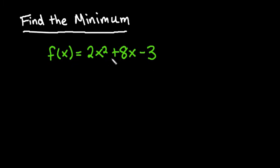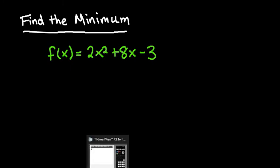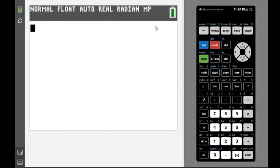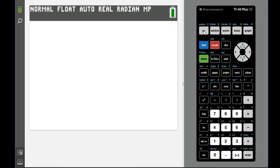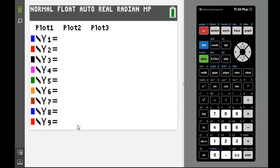We're going to type in 2x squared plus 8x minus 3. If you want to grab your calculator and follow along, that would probably work best. This is the main home screen of the calculator, and we're going to hit the y equals button, which is directly underneath your window screen. We hit y equals and this is where you put all of your equations to graph.